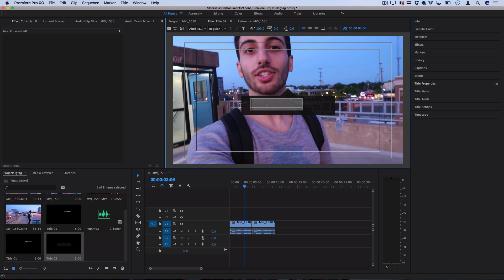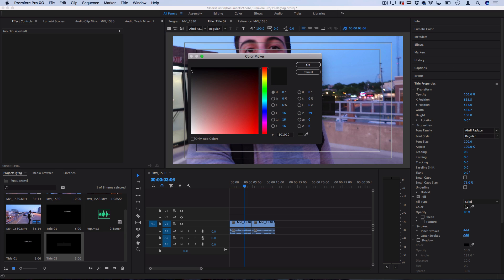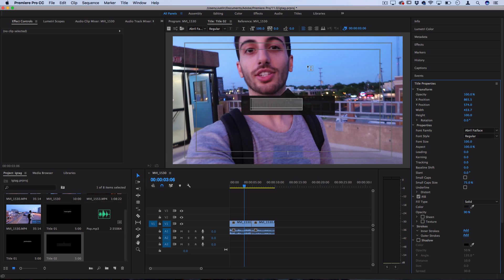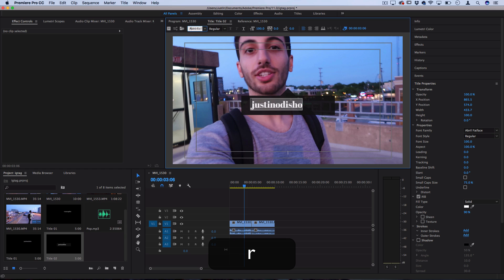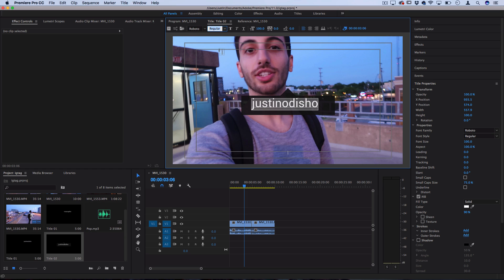So I'm going to highlight this I'm going to change the properties of the text in this case to be white and we're also going to change the font. You can use Roboto if you have it for a good Instagram font and just set it to regular or if you don't have Roboto you can use Helvetica or whatever font that you technically want but we're going to keep it true to Instagram style.